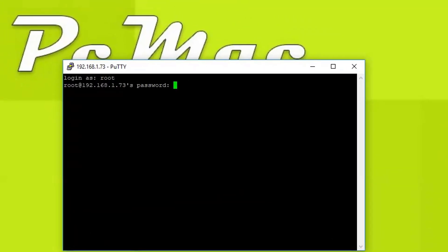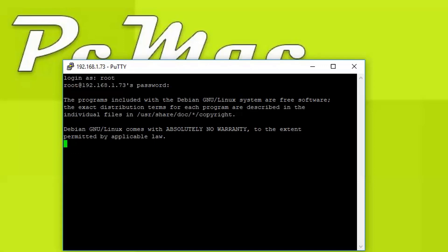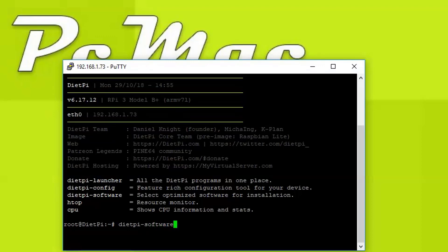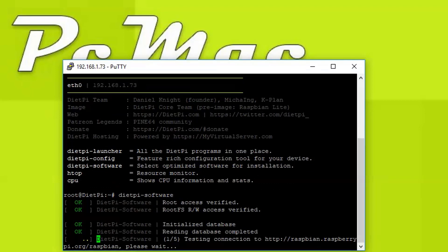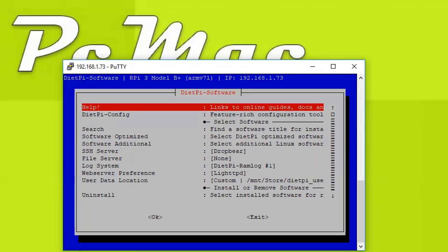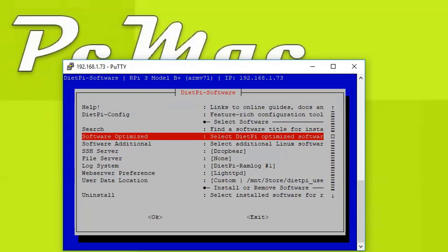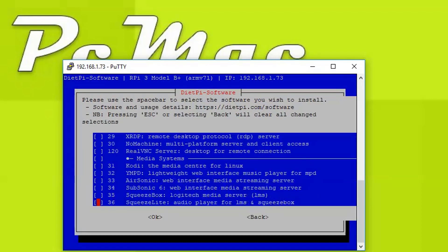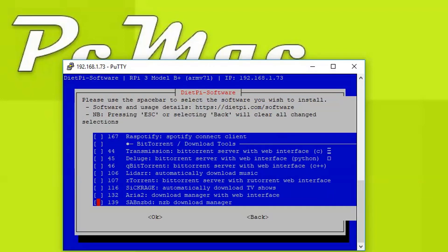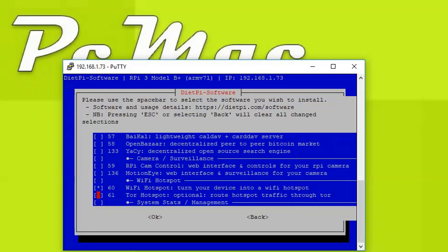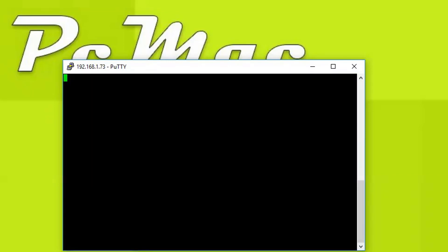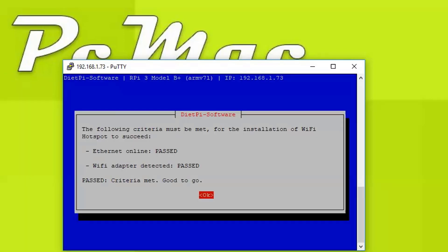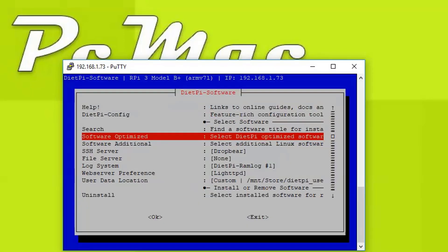Now let me open the SSH and login with the root. Once I logged in, I need to go into the software DietPi software, press enter. Then we need to navigate to software optimized and move down. Here you can see the Wi-Fi hotspot is already installed. Then we need to select the Tor hotspot, press spacebar, then press OK. It will check the configuration and give us the result in a moment. Here is the result, good to go, press OK.